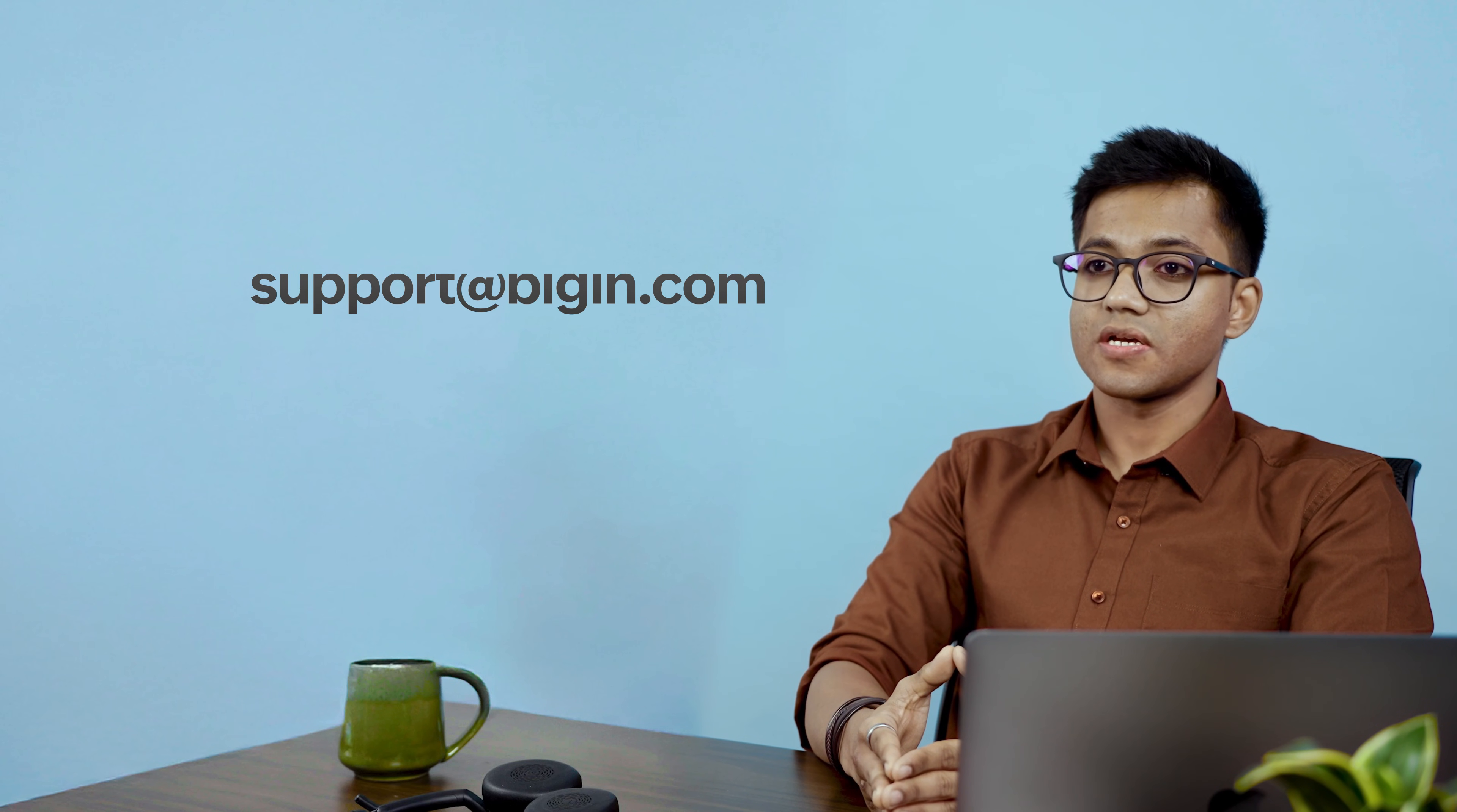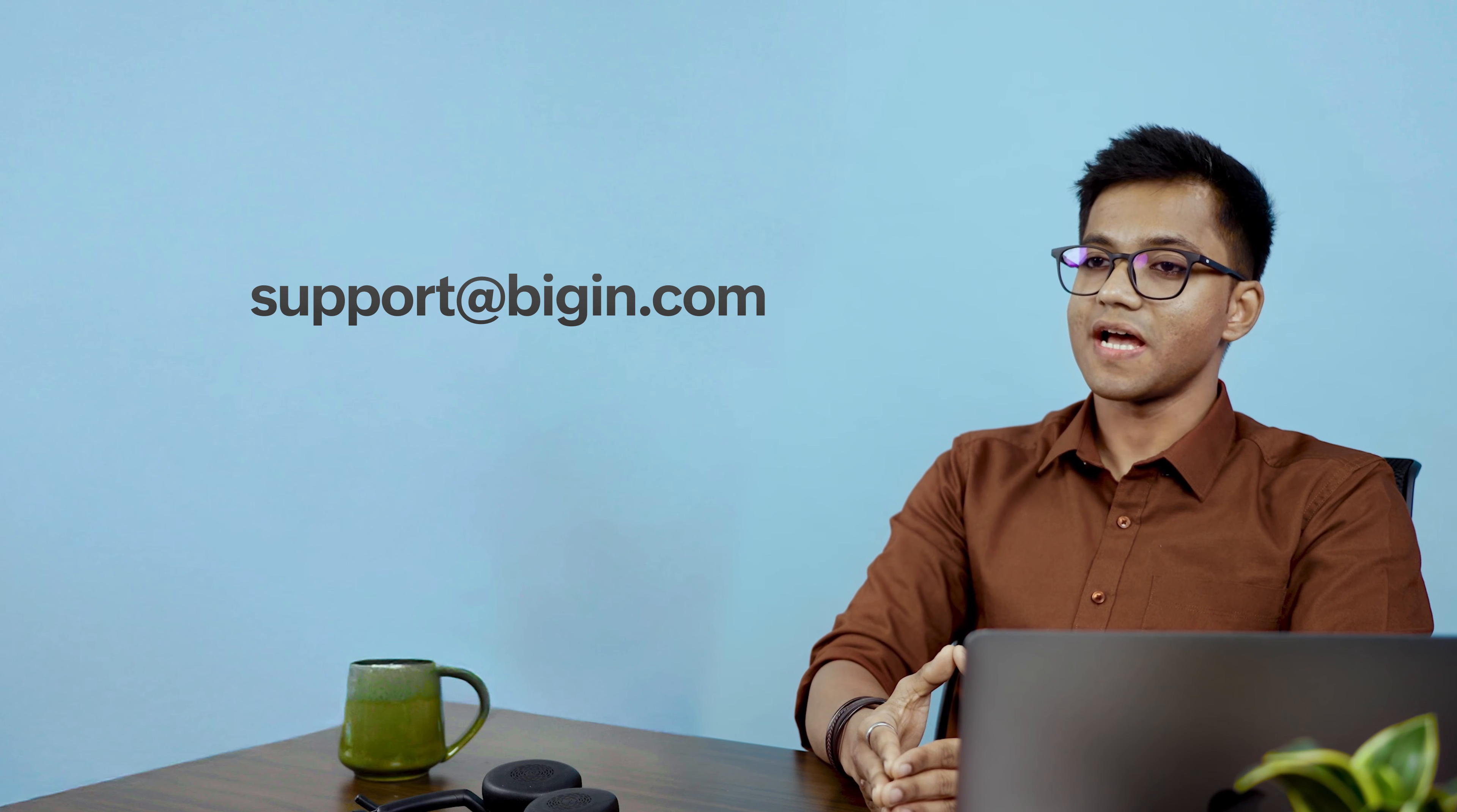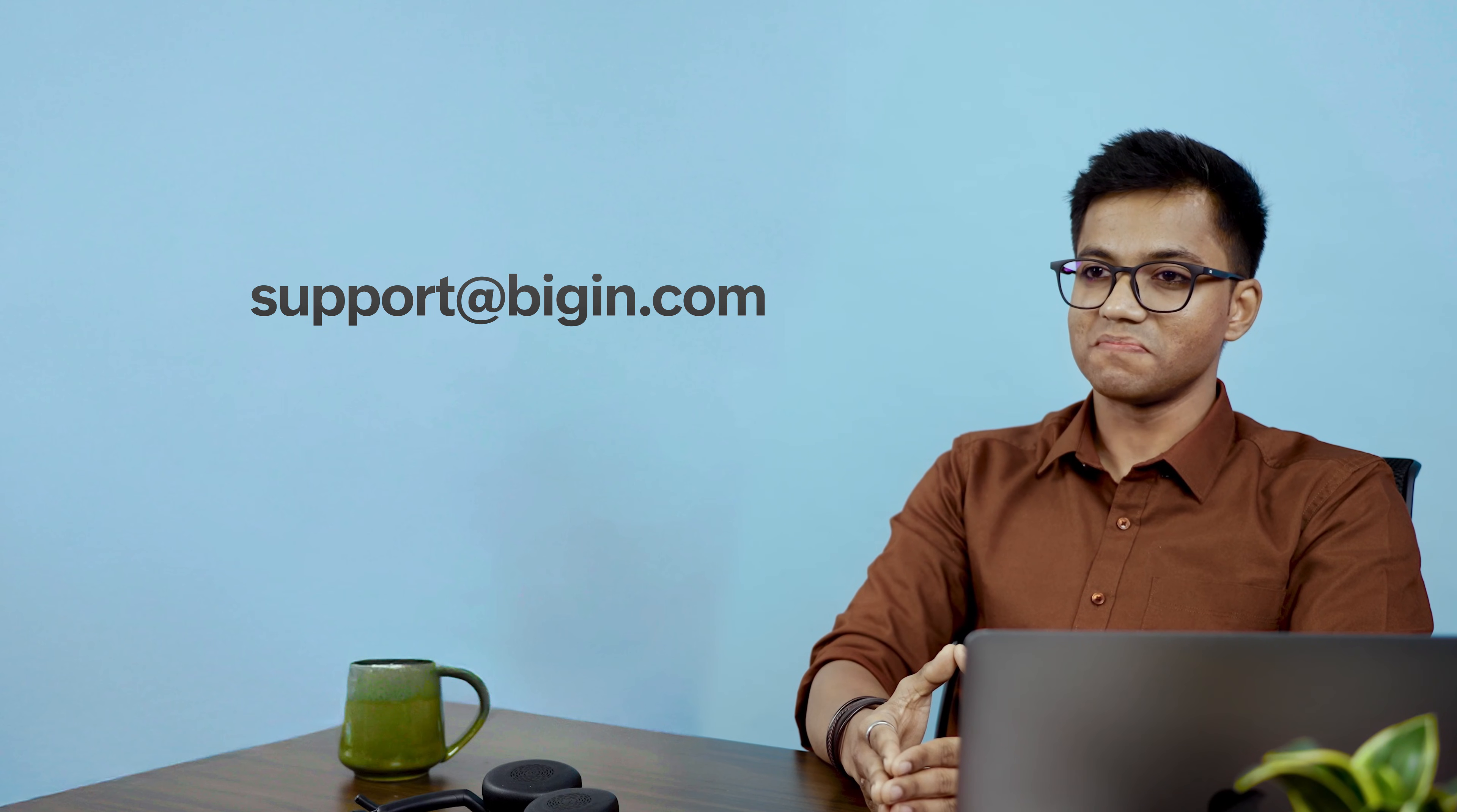That's it for now. The Begin Support team will be back with another episode very soon. If you have any questions, do write to us on support at Begin.com. Thank you.